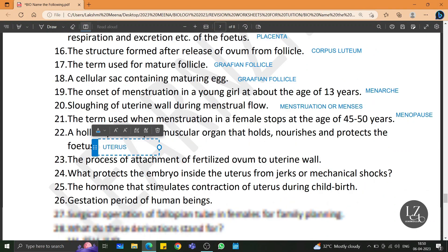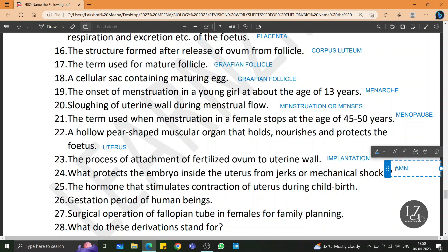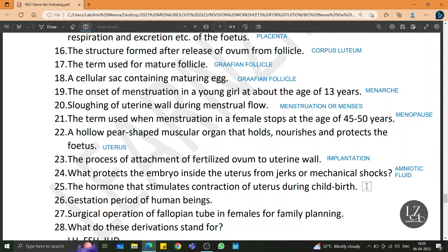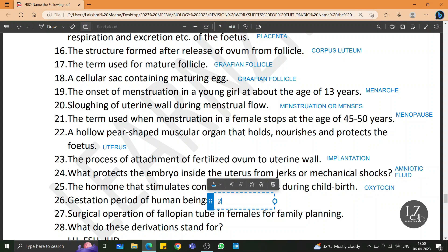The process of attachment of the fertilized ovum to the uterine wall is implantation. What protects the embryo inside the uterus from jerks or mechanical shocks? It is amniotic fluid. The hormone that stimulates contraction of uterus during childbirth is oxytocin. Gestation period of human beings is 280 days.